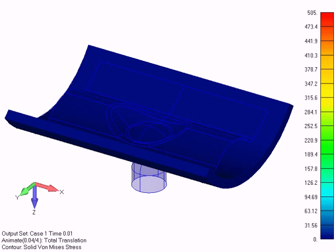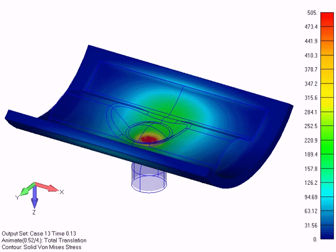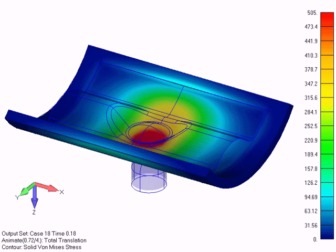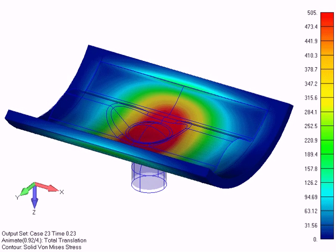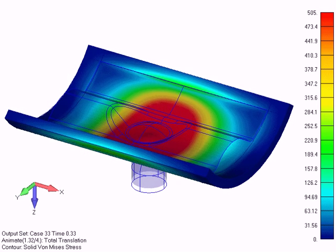The second animation shows the interior of the material blank, again with the solid von Mises stress.